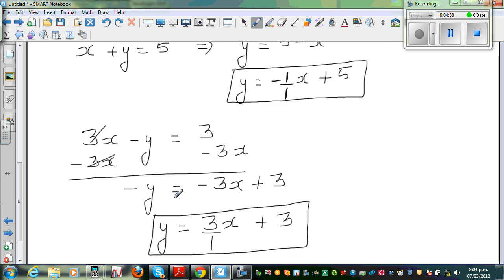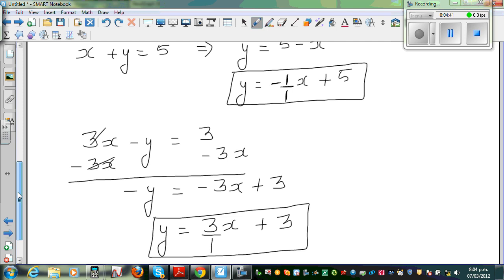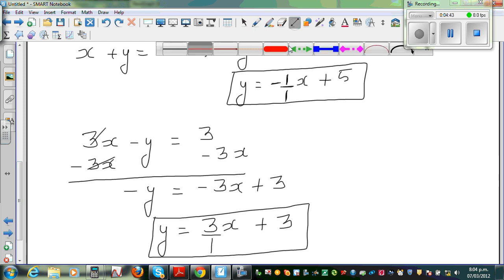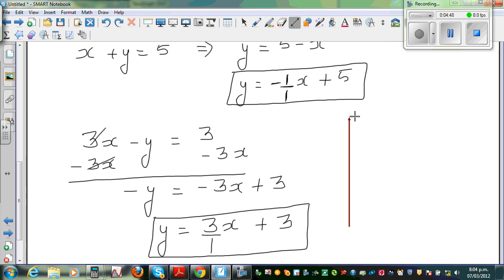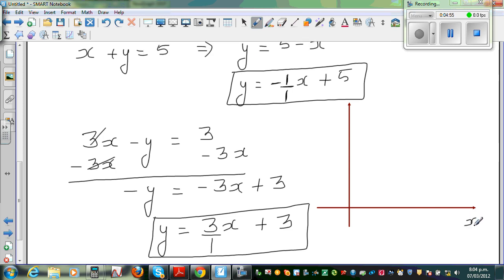I'm going to draw a sketch and also show this on a calculator. Let me draw the y-axis and the x-axis — note this is not drawn to scale. To graph equation A, the y-intercept is 5, so the line starts at the point (0, 5) on the y-axis.